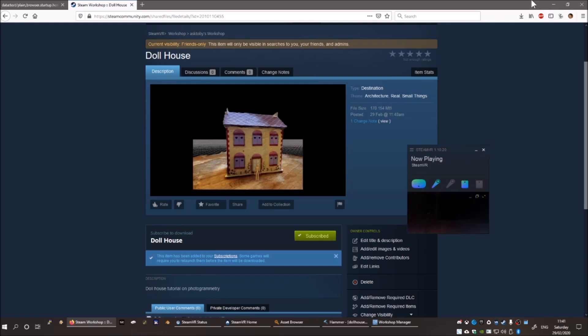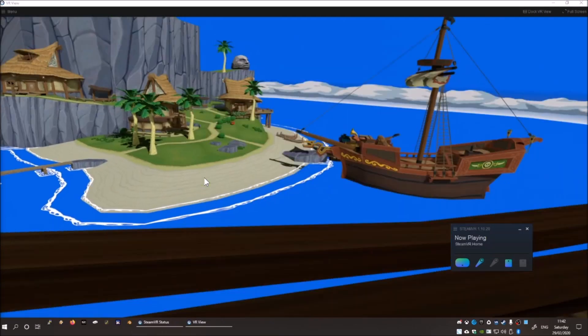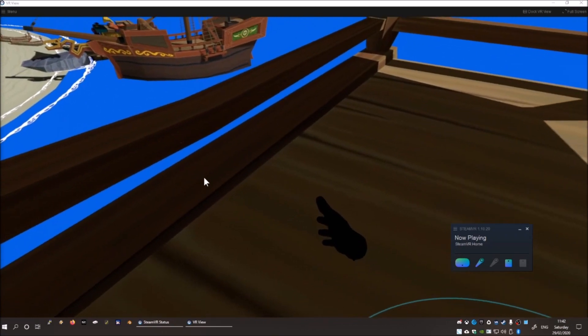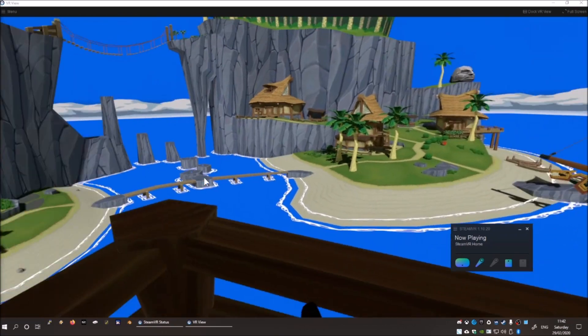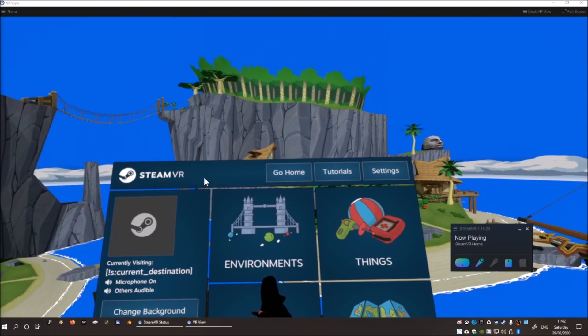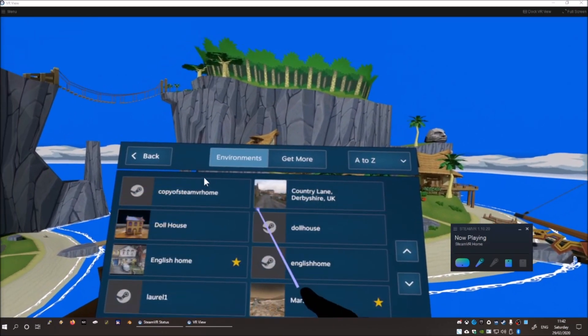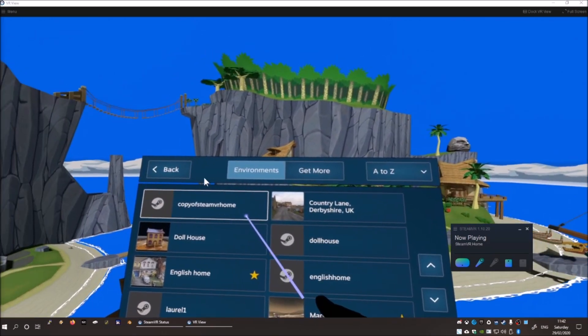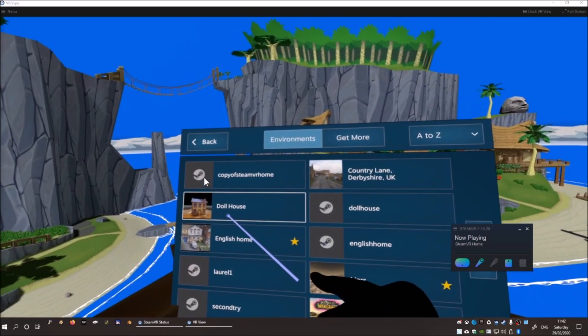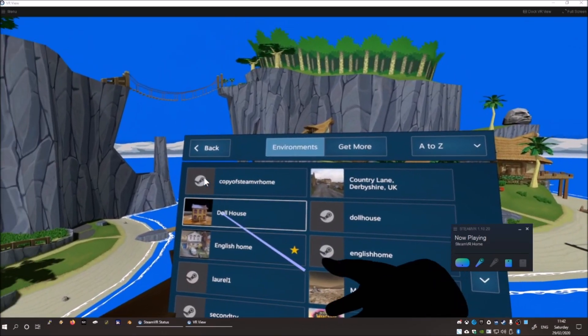Now, if you open VR and put on your headset, you should be able to navigate to your environment using the SteamVR GUI. There's mine.